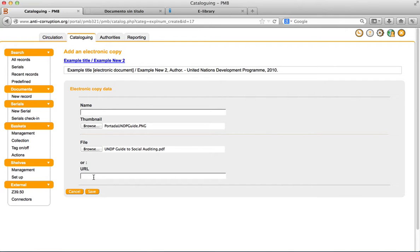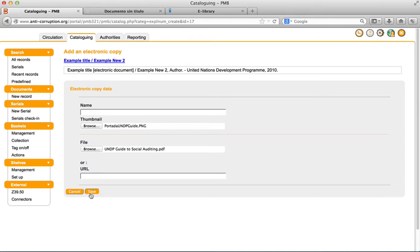You can also upload an external file from your intranet or the internet. In this case, specify the URL of the file. The thumbnail is generated automatically from the GIF, PDF, or another picture type of document uploaded.